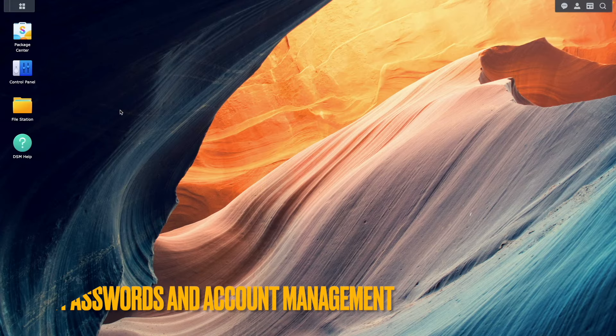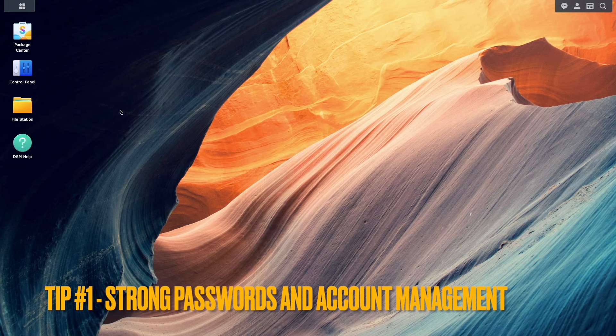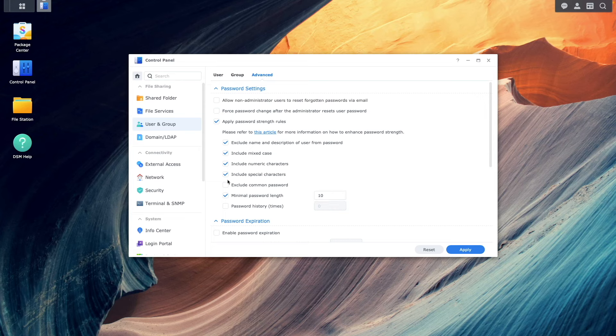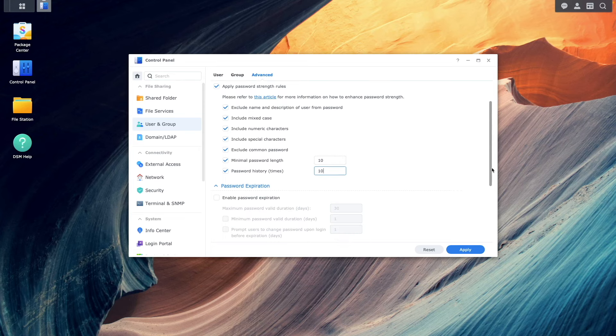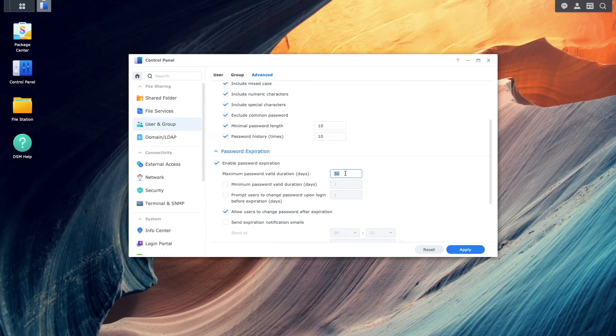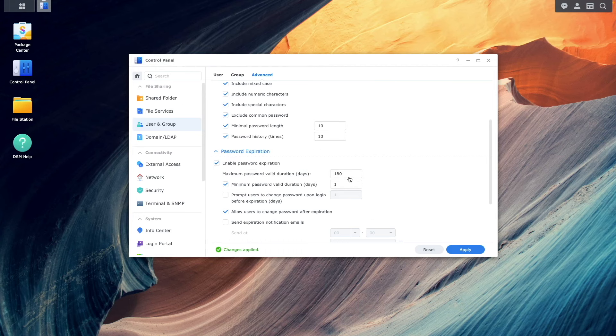Tip number one, set up strong passwords and account management. Having a strong password policy is a great first line of defense in securing your Synology NAS. This includes having a reasonable minimum password length, requiring special characters and regularly changing passwords.